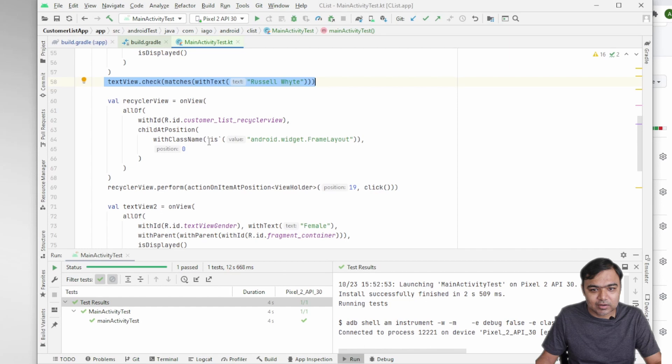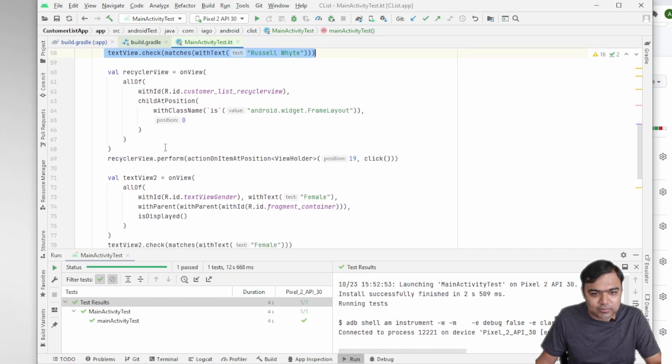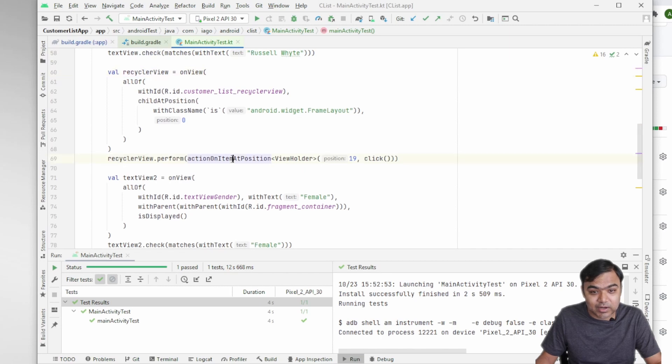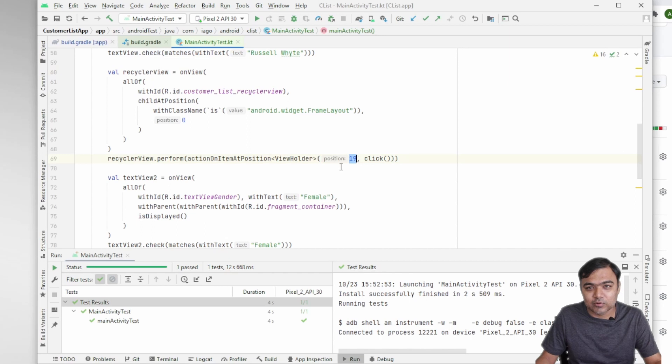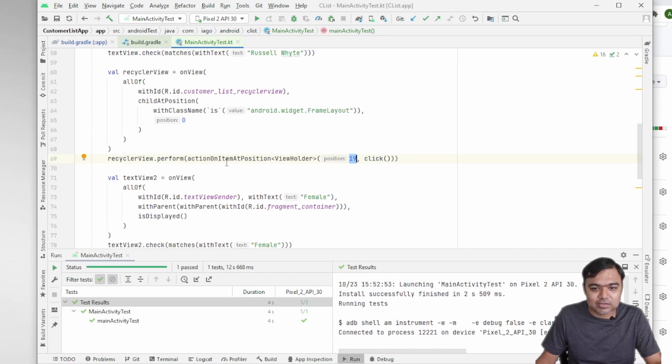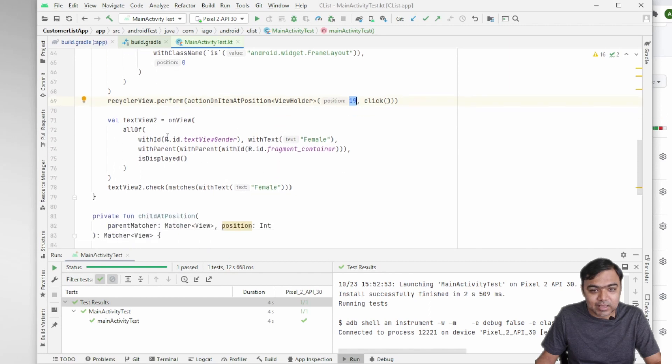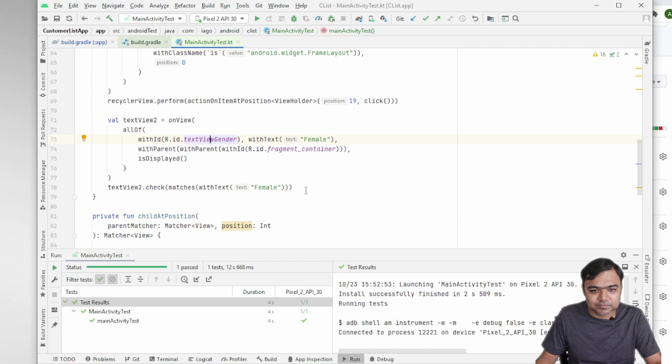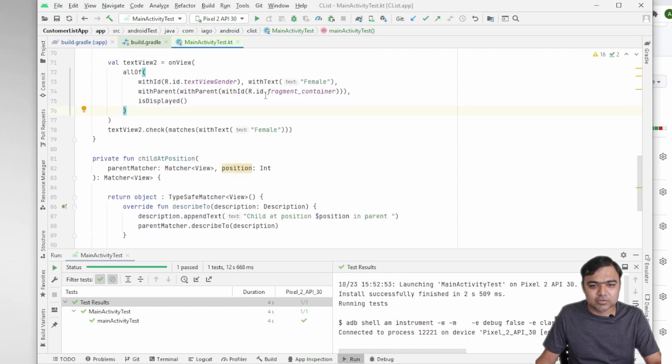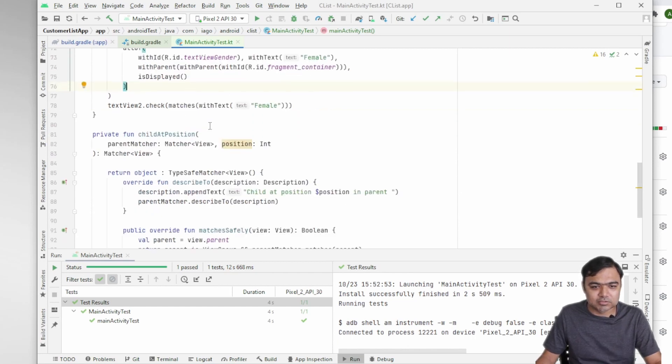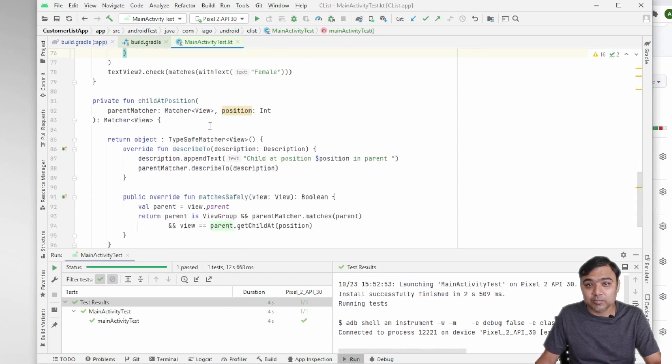So it's getting the RecyclerView and then it's performing an action on item at position, so at the 19th position. So we know we have 20 contacts and it's clicking at the last position. And then again it is verifying whether the TextView gender is showing female or not. Actually there is no need to do two things, but yeah it is doing it. Maybe it's not perfect but you will still get some test case which can be very easily written.